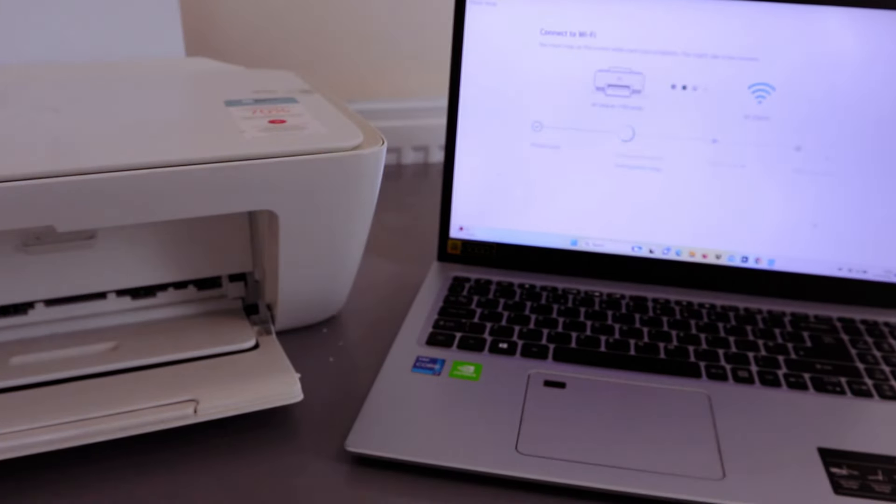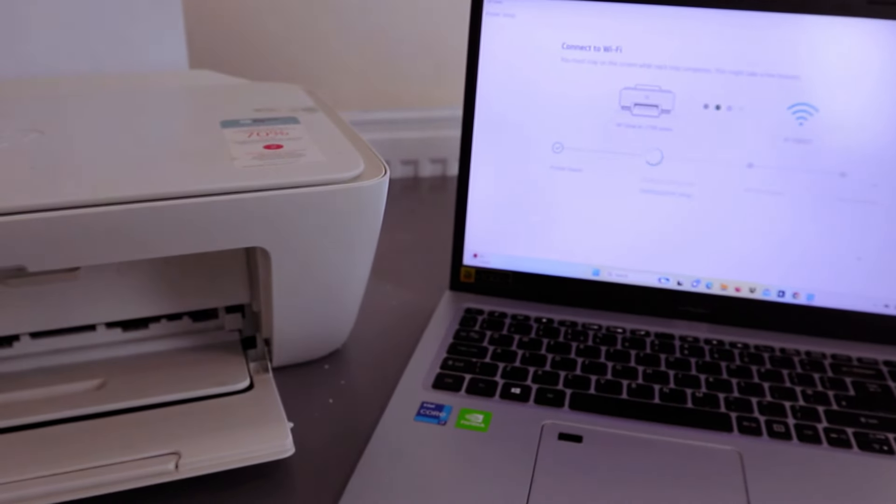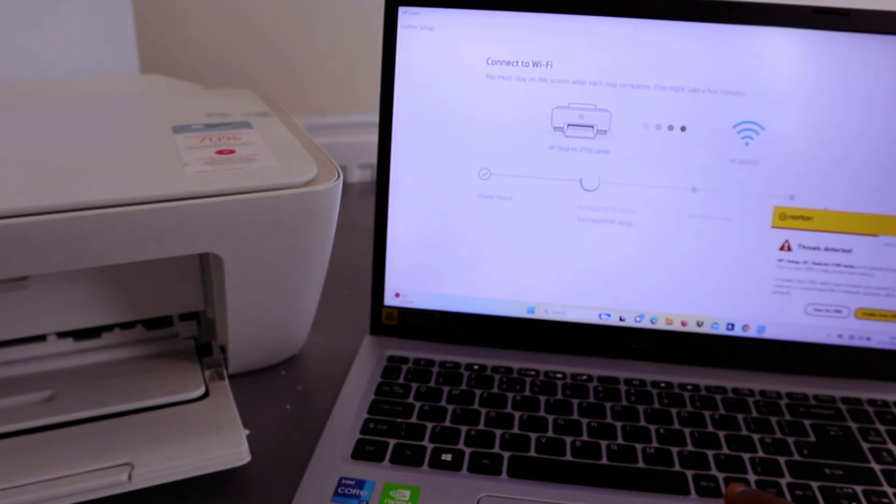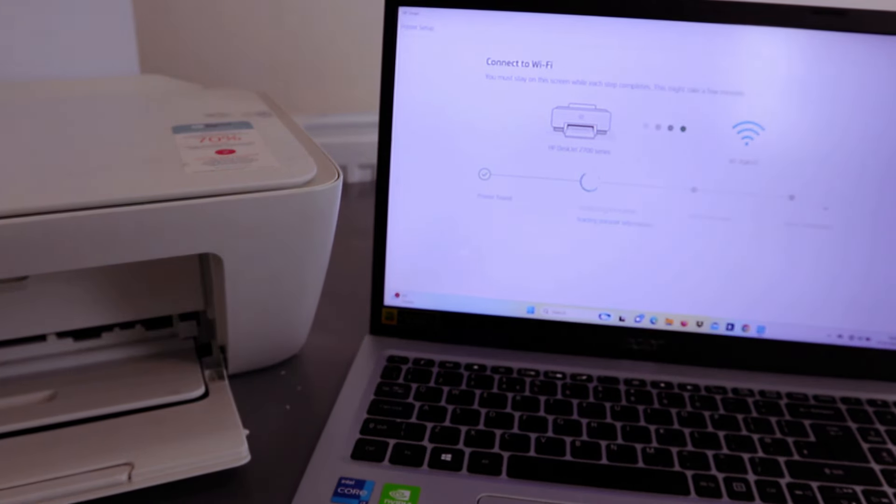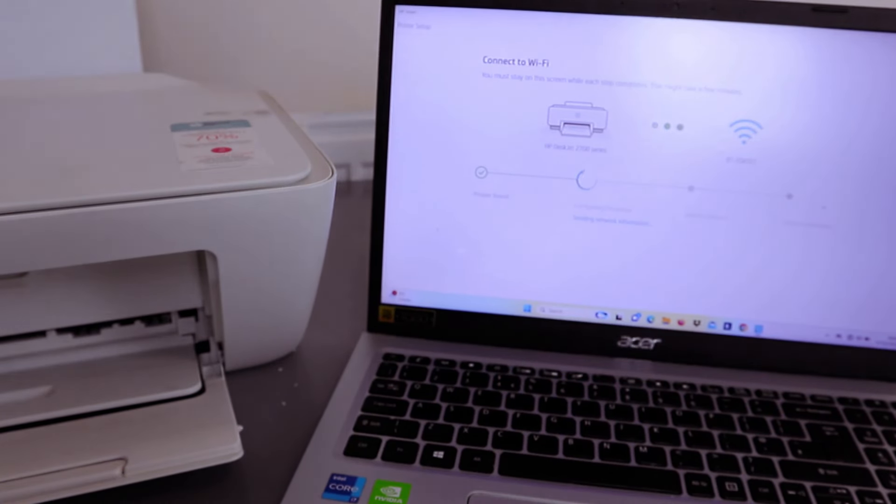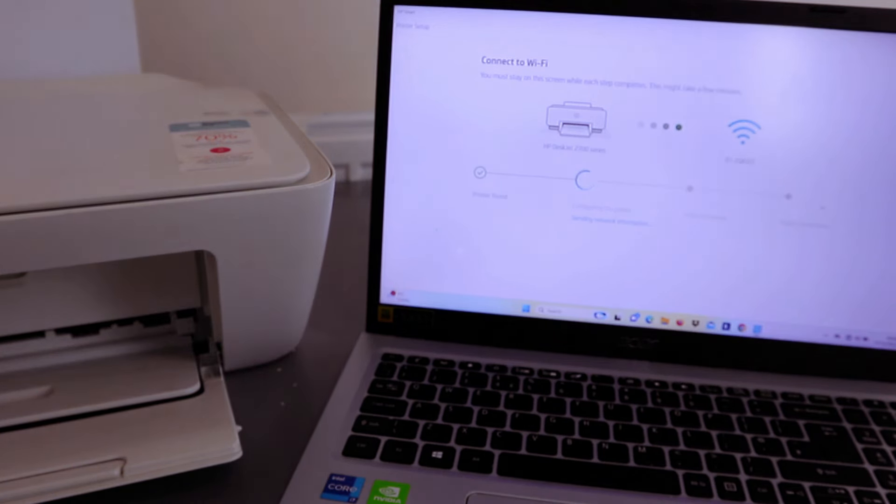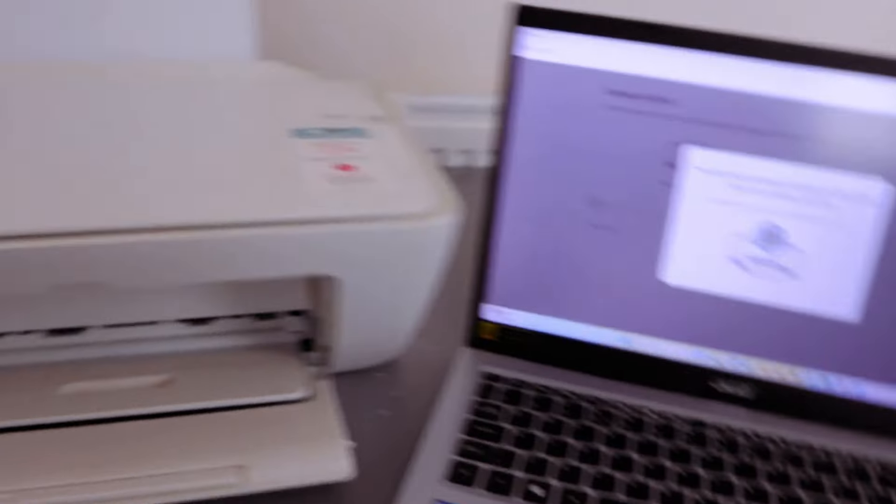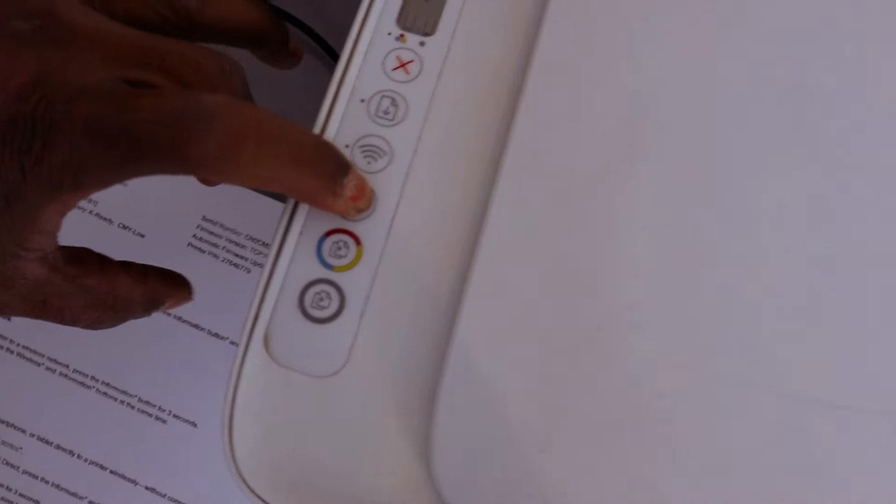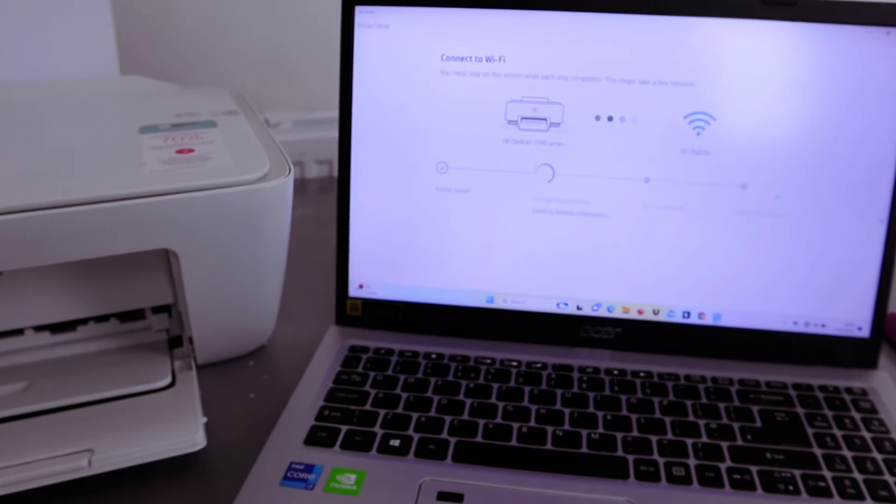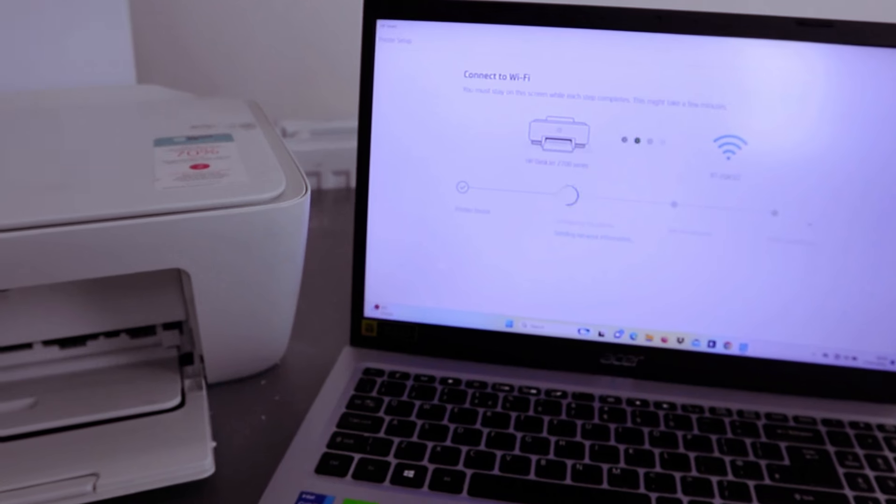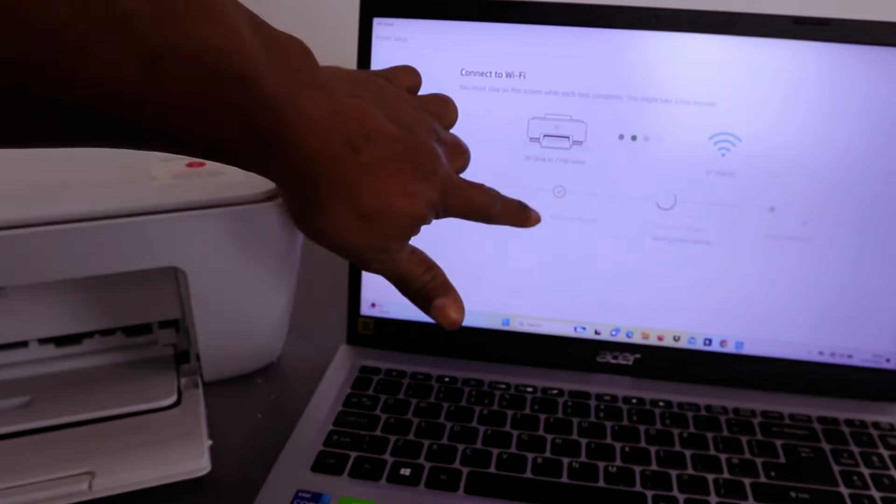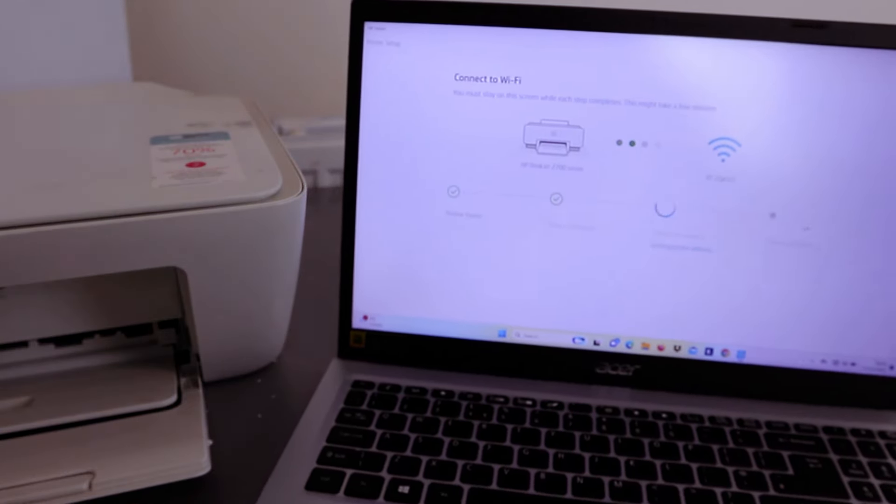Printer is found. Configuring the printer. Press and release the flashing information button on your printer. After release, please wait. So this is the flashing information button - press it and release it. Printer configured, now it's joining the network.